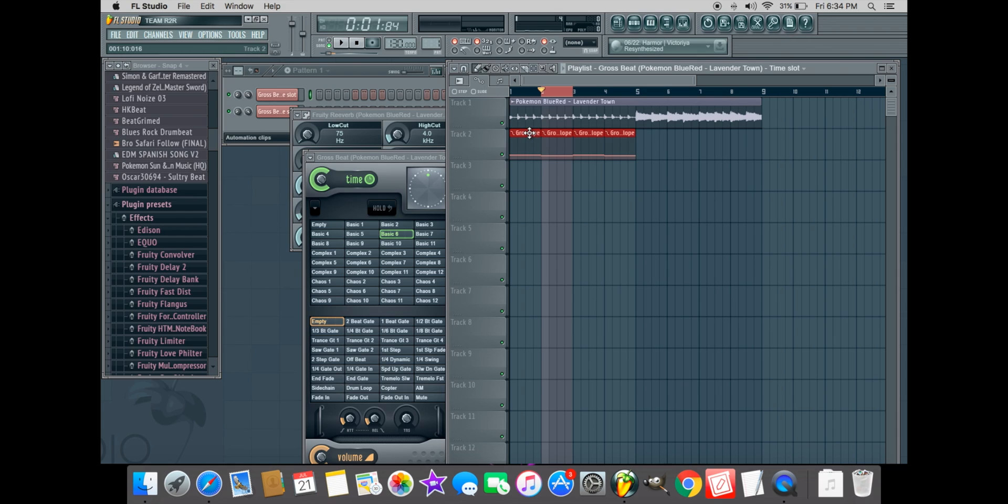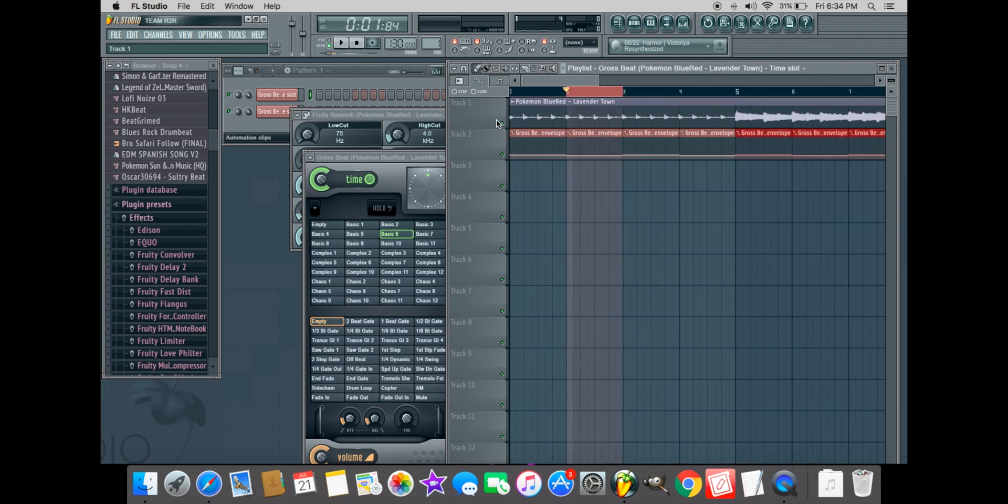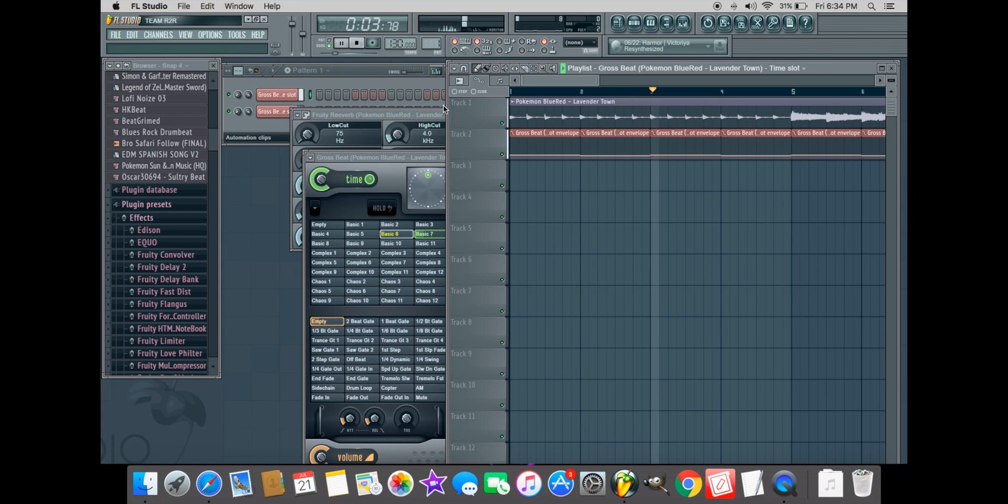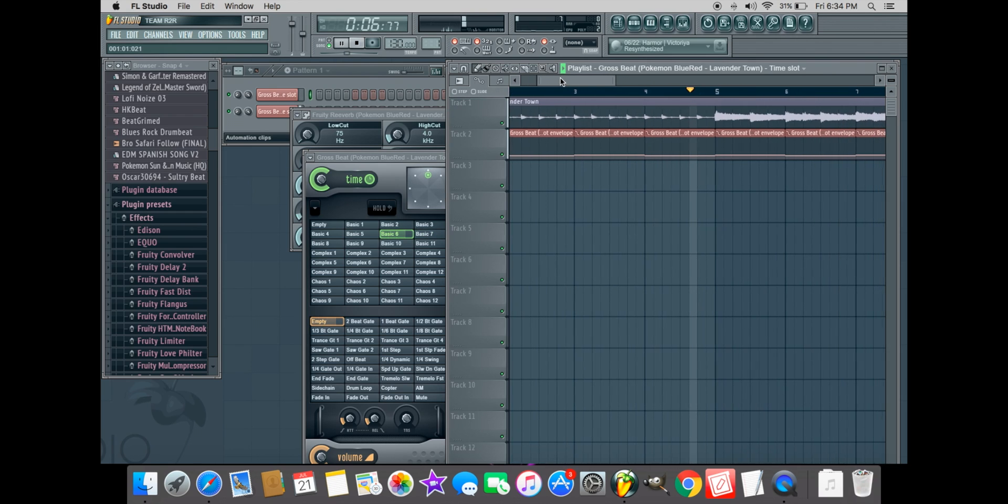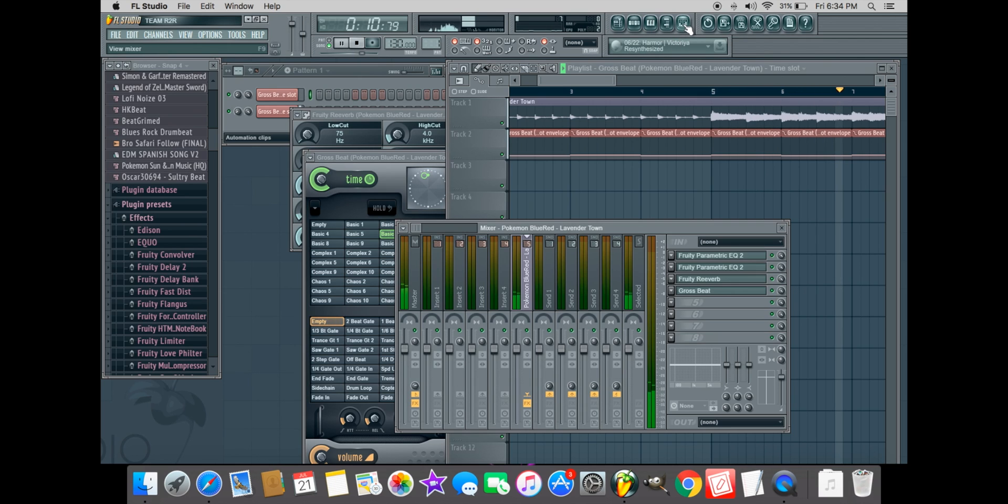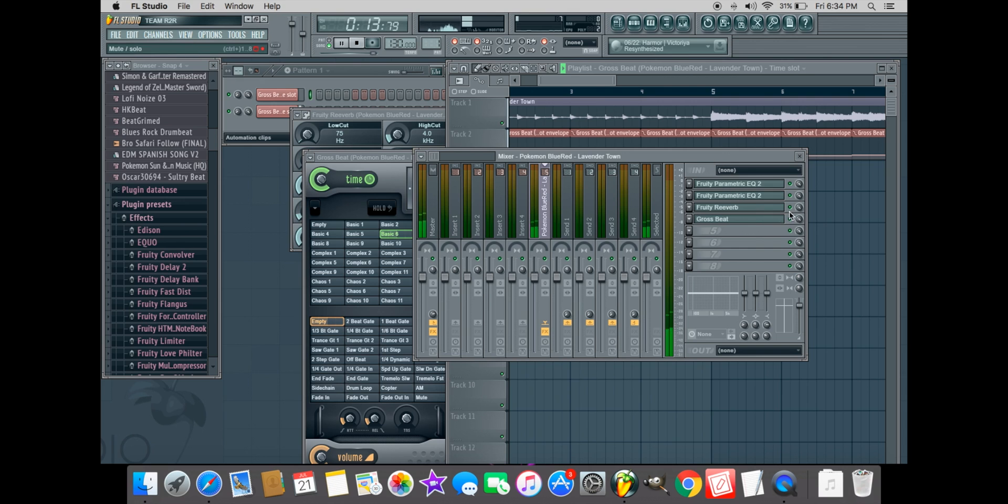In order to copy, you must press the highlighted selection until the program lets you know it's been copied, then you can drag the selection over. And just like that, you've learned how to add effects such as EQ, reverb, and Gross Beat to your sample in FL Studio 11.